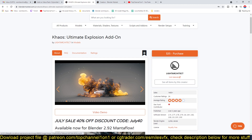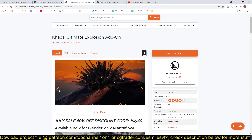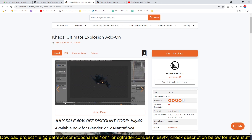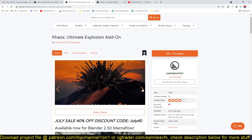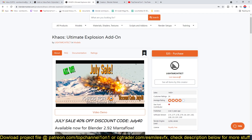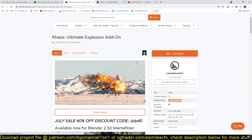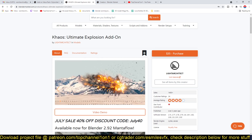I'll be leaving a link in the description if you want to get the add-on. Just look at how detailed those explosions are — you're going to get a lot of value. Thank you for watching.